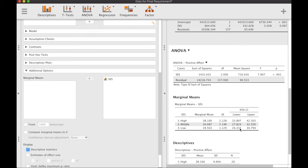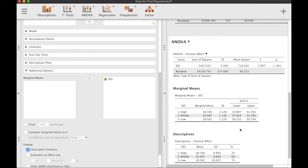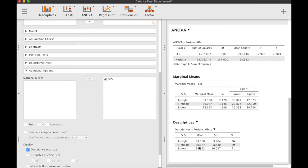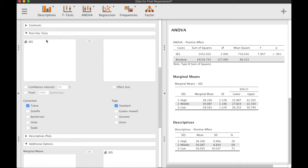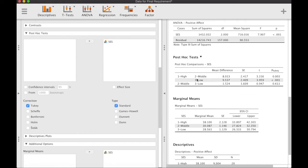Looking at the descriptives, we can see that those with high socioeconomic status numerically seem to have higher positive affect. We can also run post-hoc tests to determine whether the differences among these means are significant.